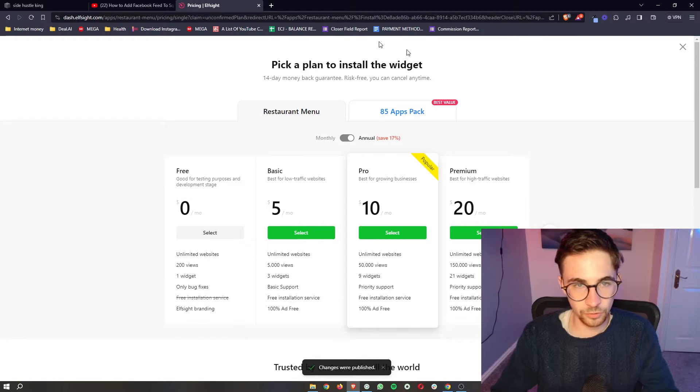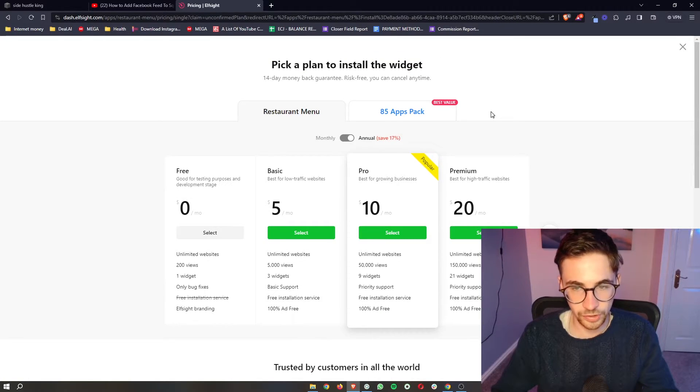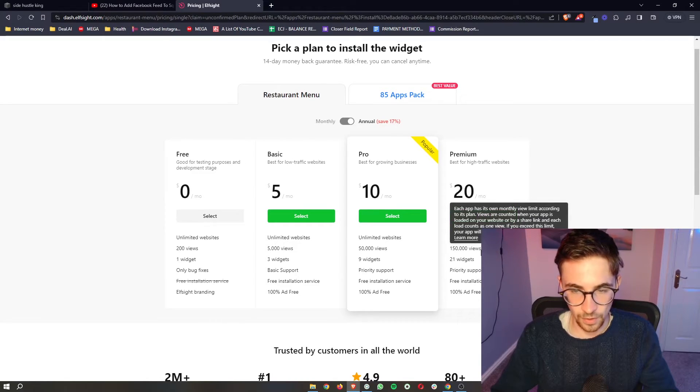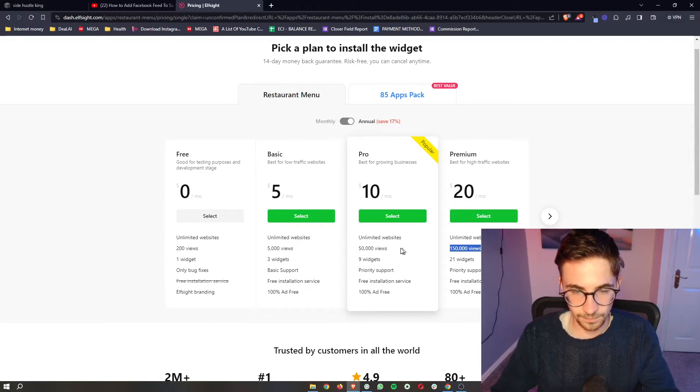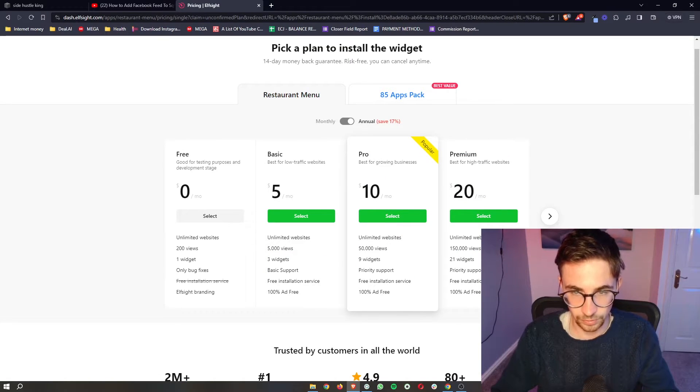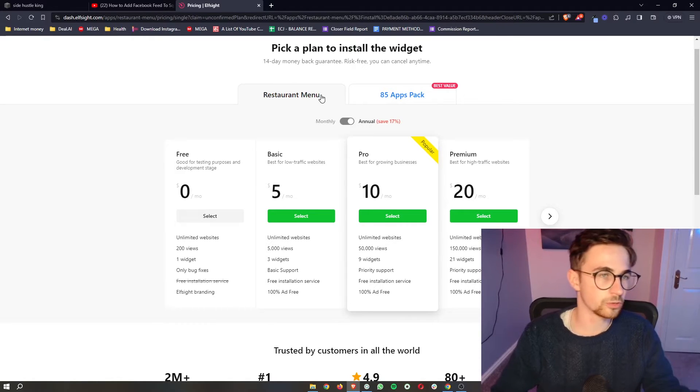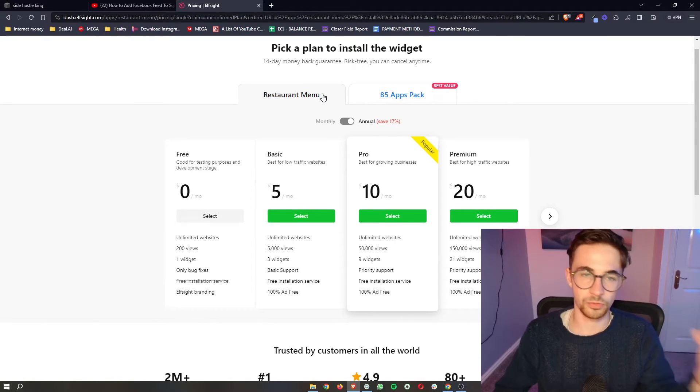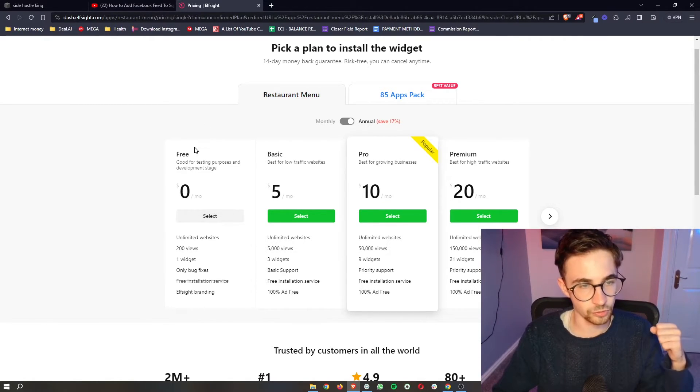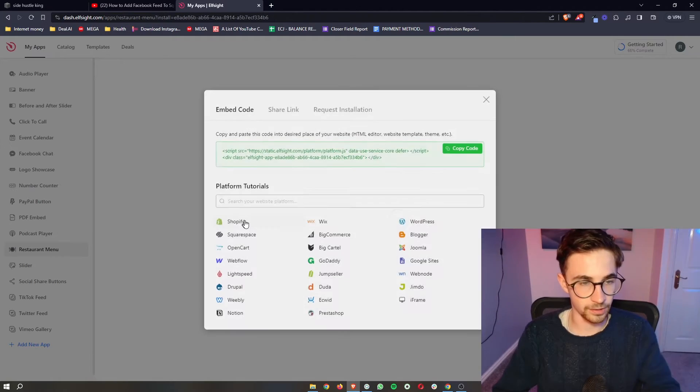It then loads up this area. It says Pick a Plan to Install the Widget, and you can choose any of these plans. The plan that you choose depends on how many monthly website views you get. So select the plan that you need. However, if you're new to Elfsight or you just want to test this out, you can also try this free version right here.